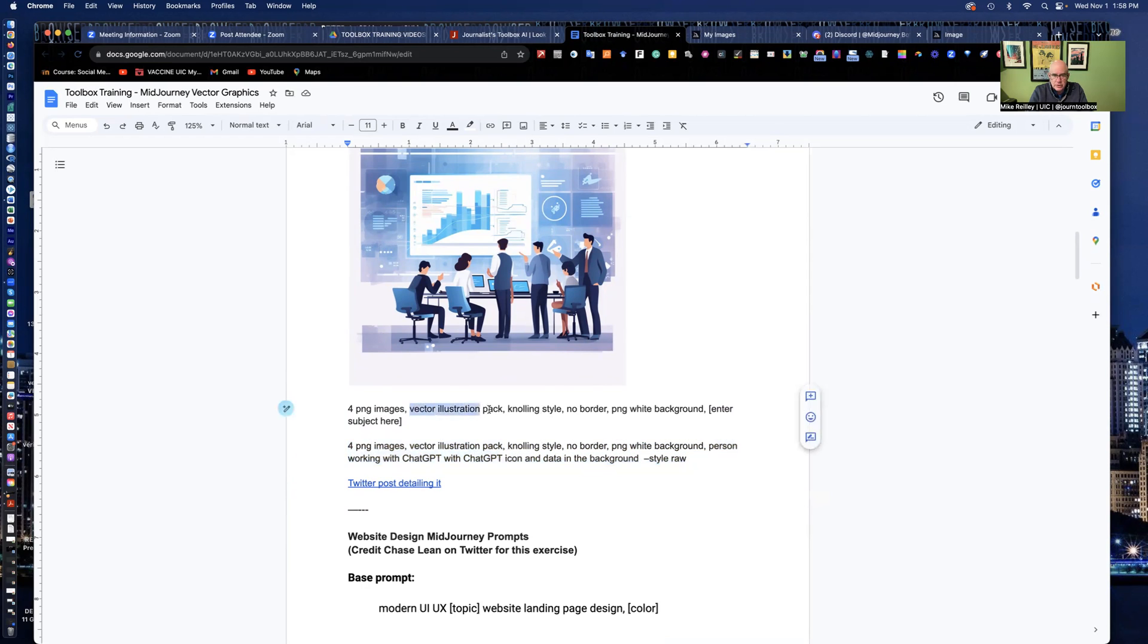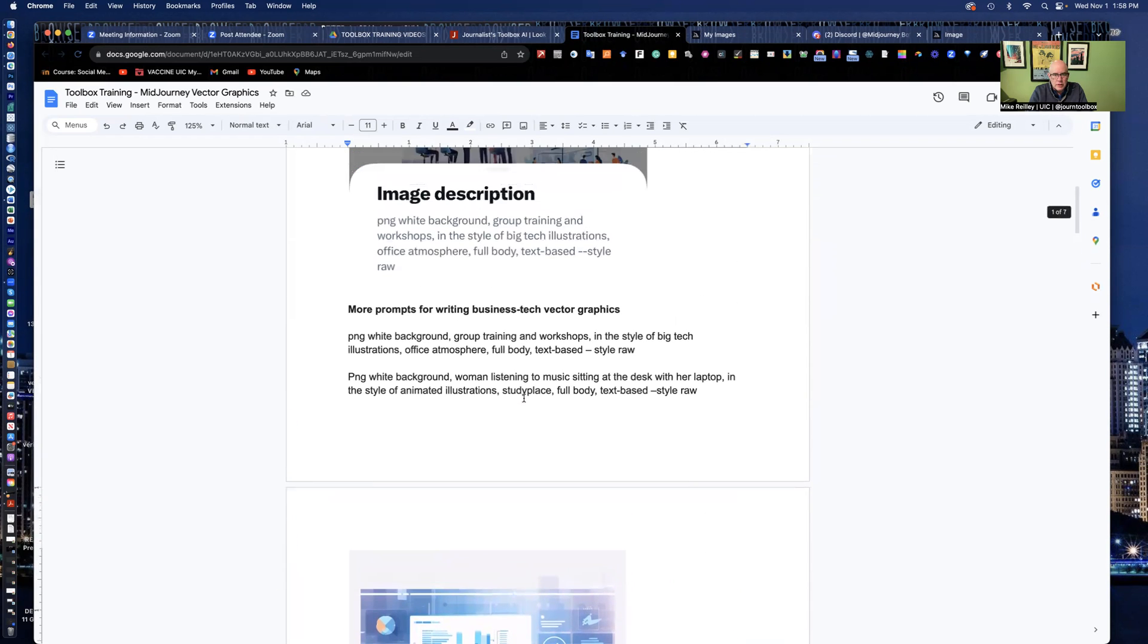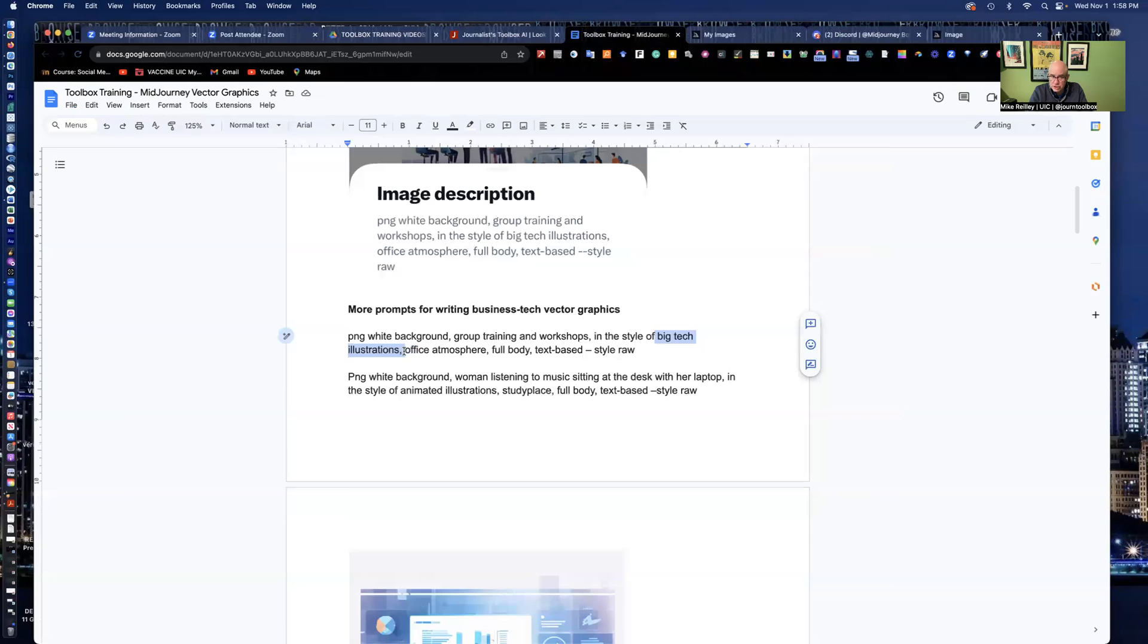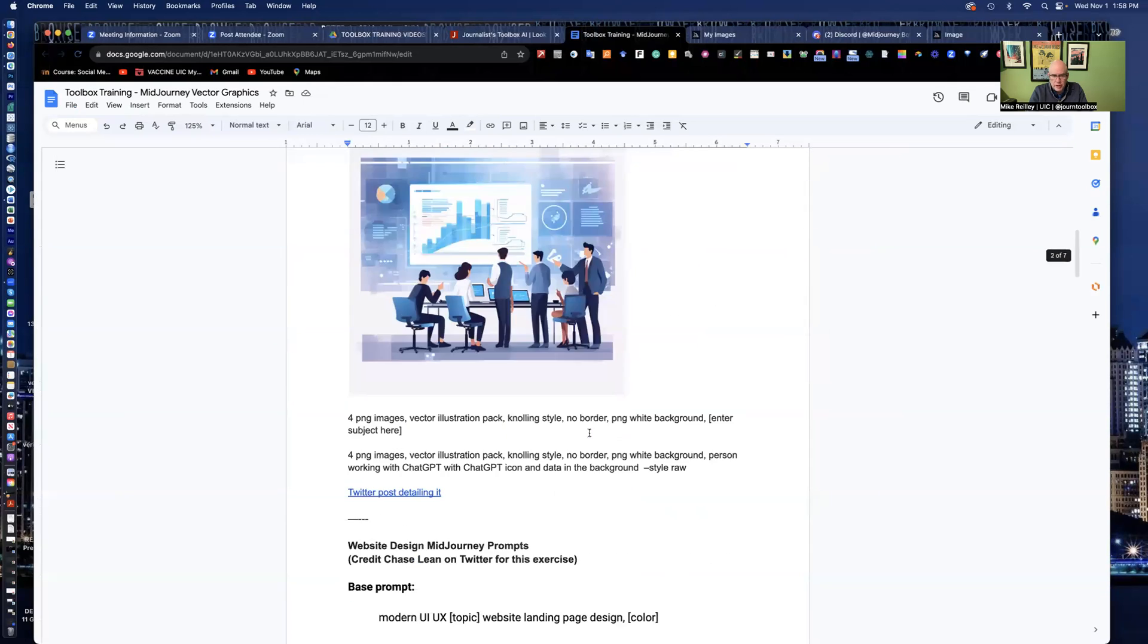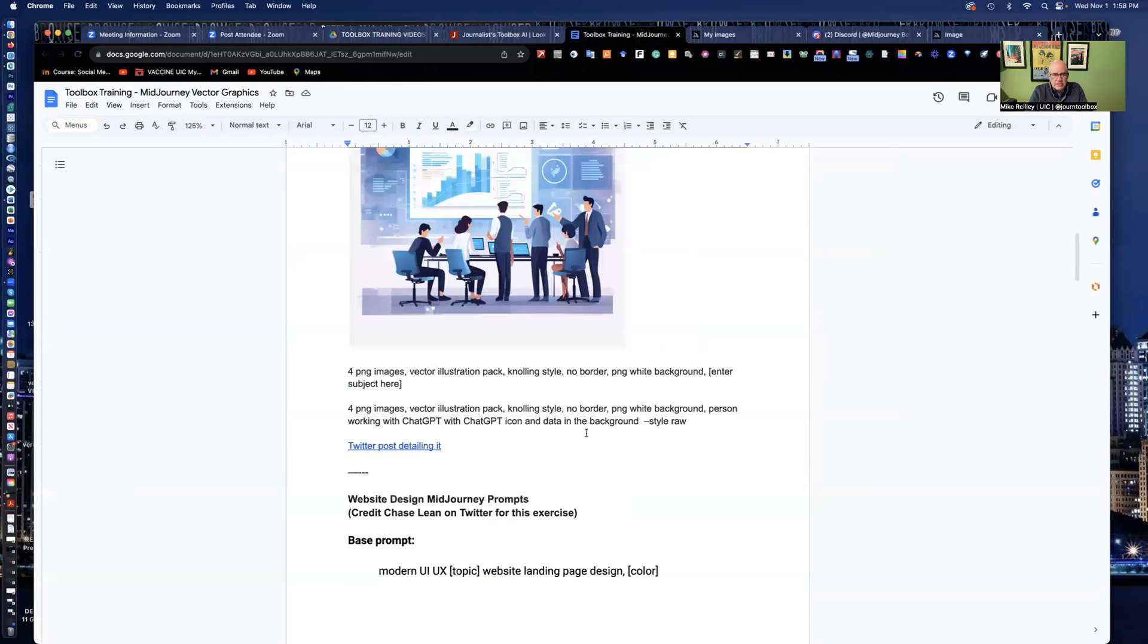But if you use vector illustration pack, will work big tech style, big tech illustrations. Any of those will work well in the prompts. And there's all kinds of different prompts you can write. These are just vector graphics.